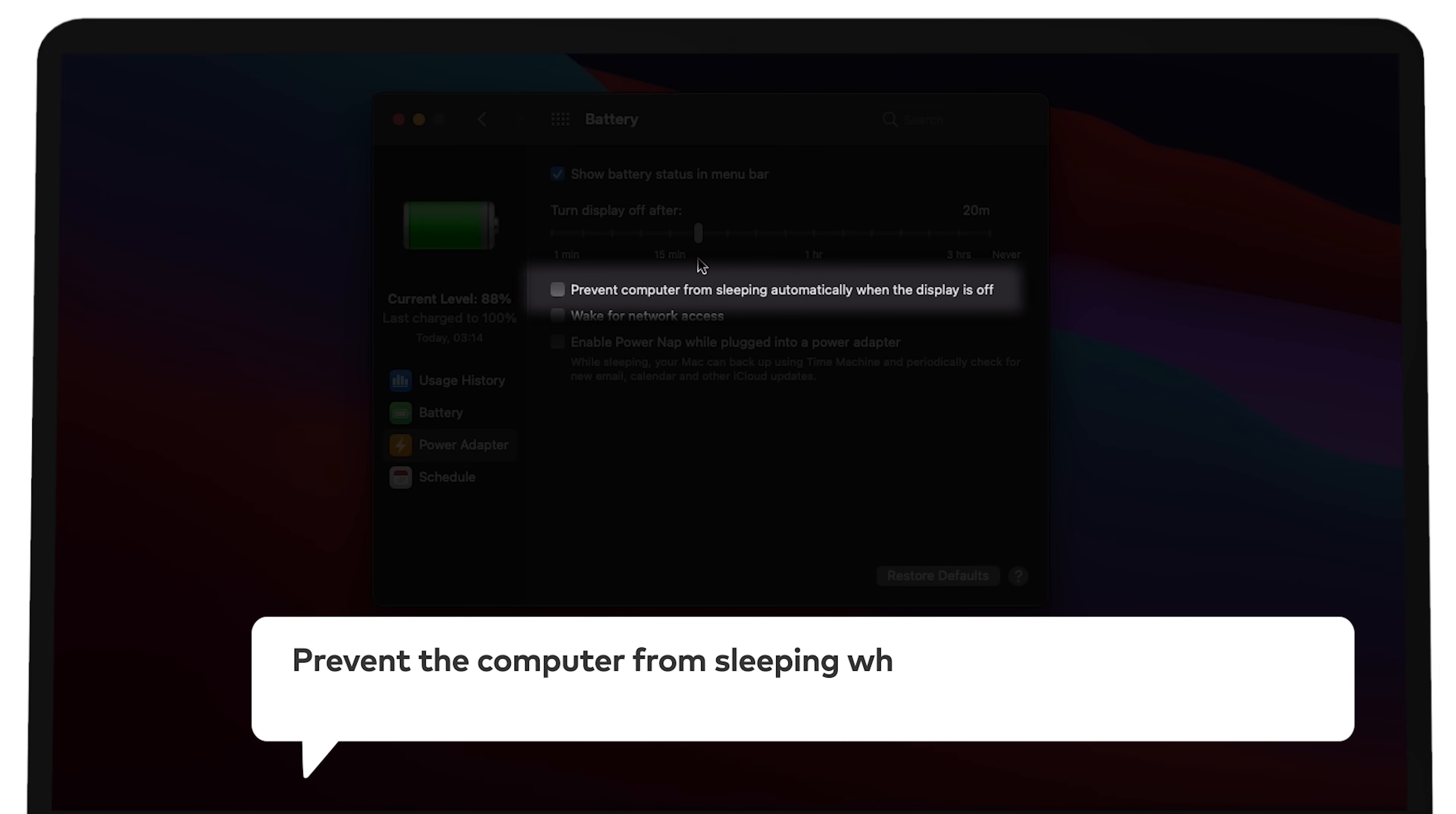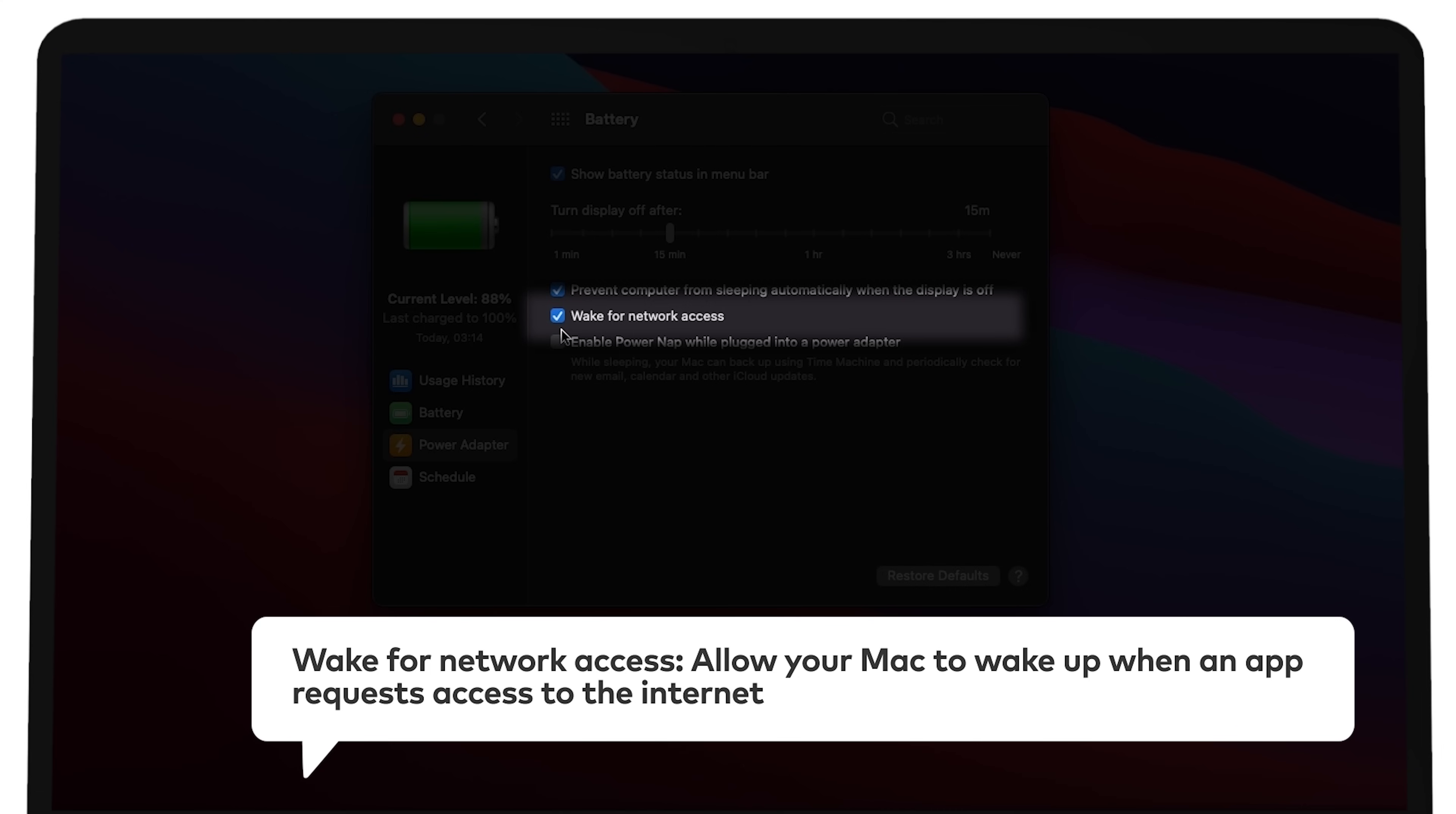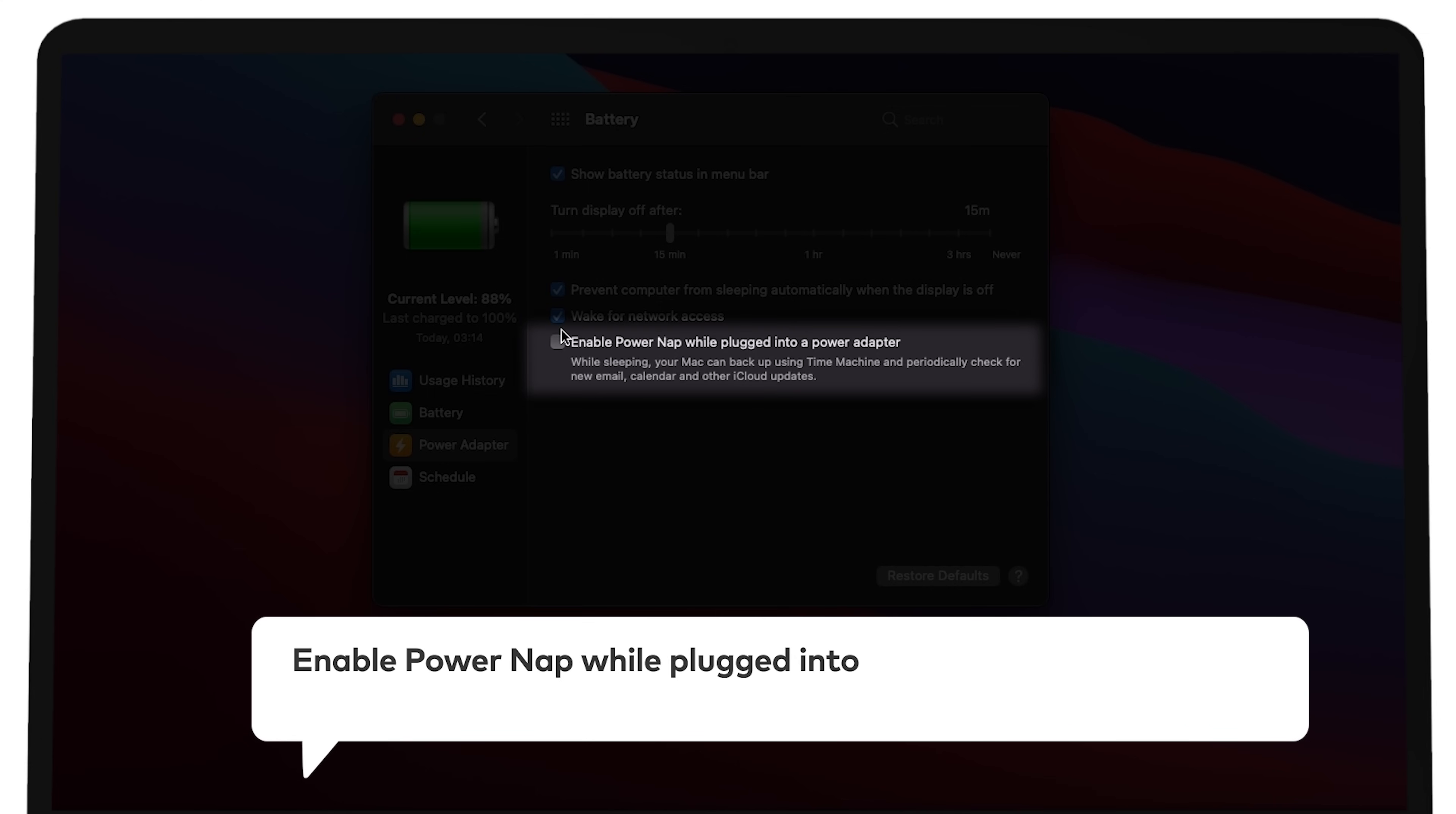Prevent the computer from sleeping when the display is off. You can close the lid without putting your MacBook to sleep. Wake for network access. Allow your Mac to wake up when an app requests access to the internet. Enable power nap while plugged into a power adapter. Let your Mac wake from sleep to perform certain tasks.